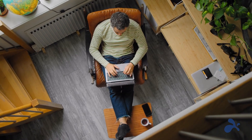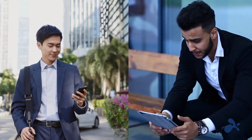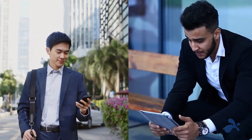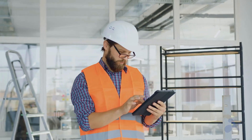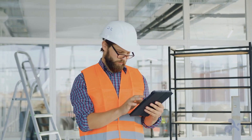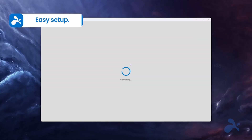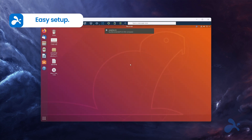Splashtop works seamlessly across laptops, tablets, and smartphones, and allows you to access Windows, macOS, and Linux computers from any Android device. Setting up Splashtop is easy. Download the Splashtop Remote Desktop app on your Android and other devices, and you're ready to go.